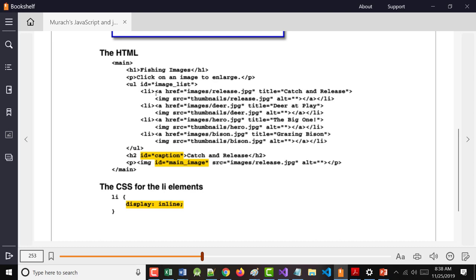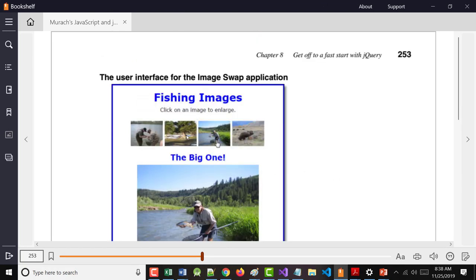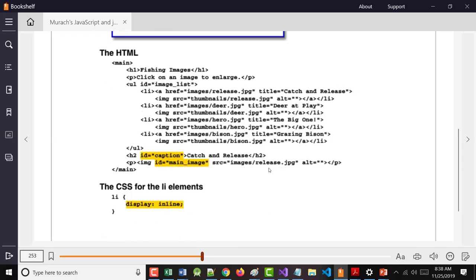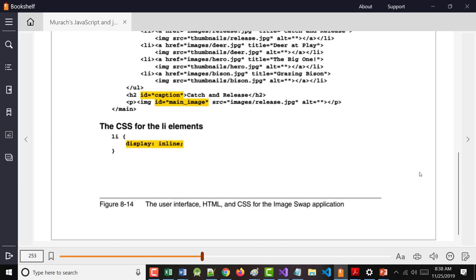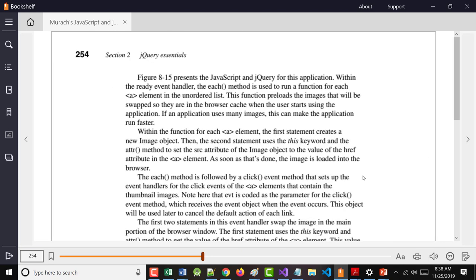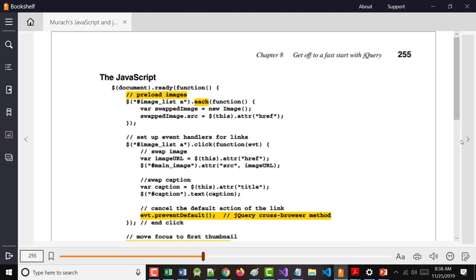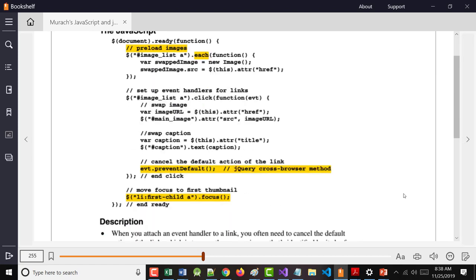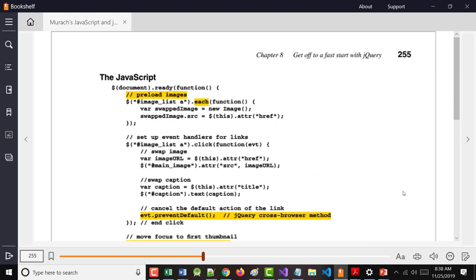The CSS, the LI, they said to display inline. In other words, what that's doing is that's taking these and having them all on the same line. Does that make sense? And then, here's the jQuery. There's still a bit of code.